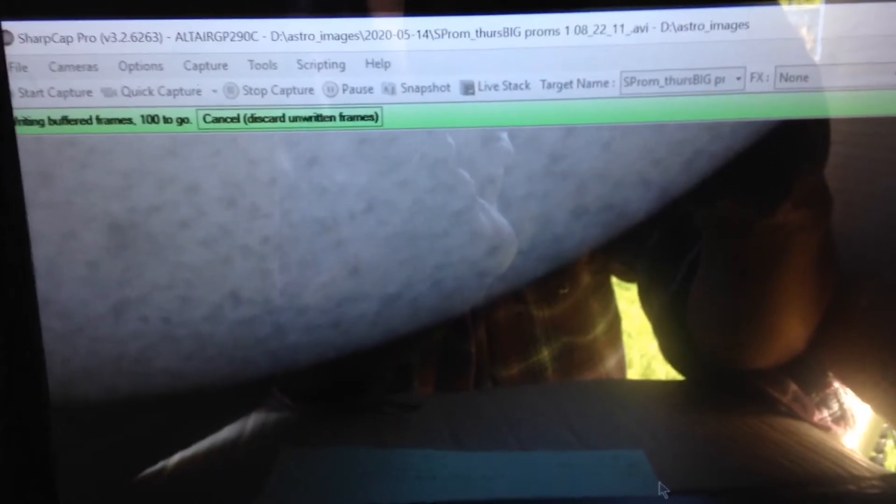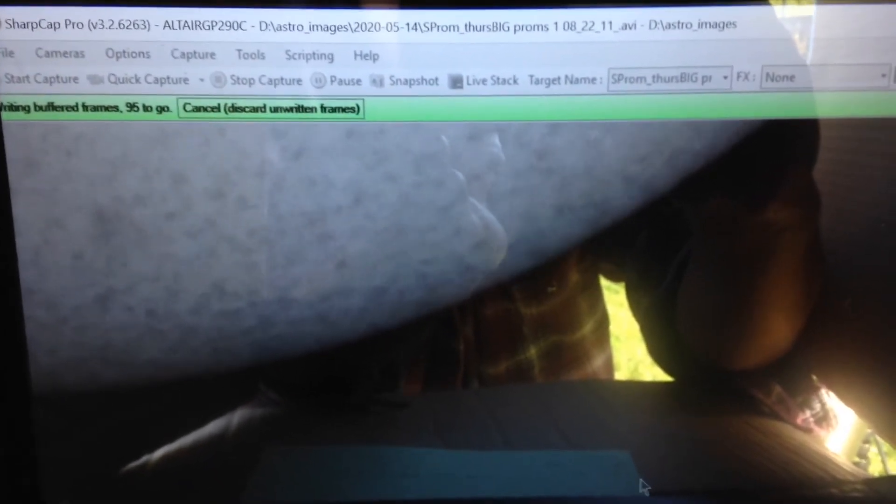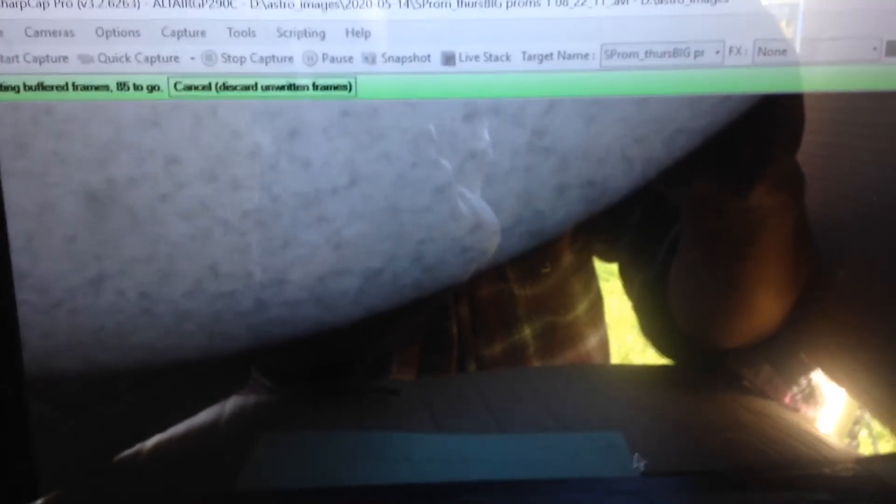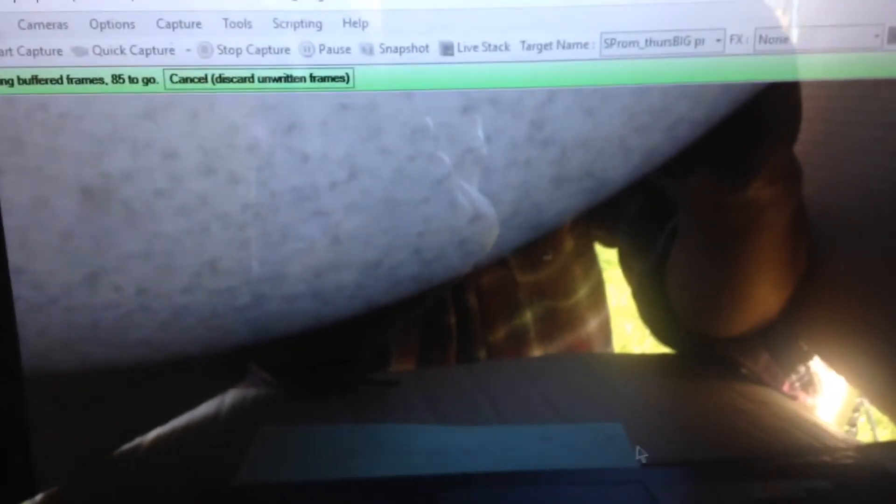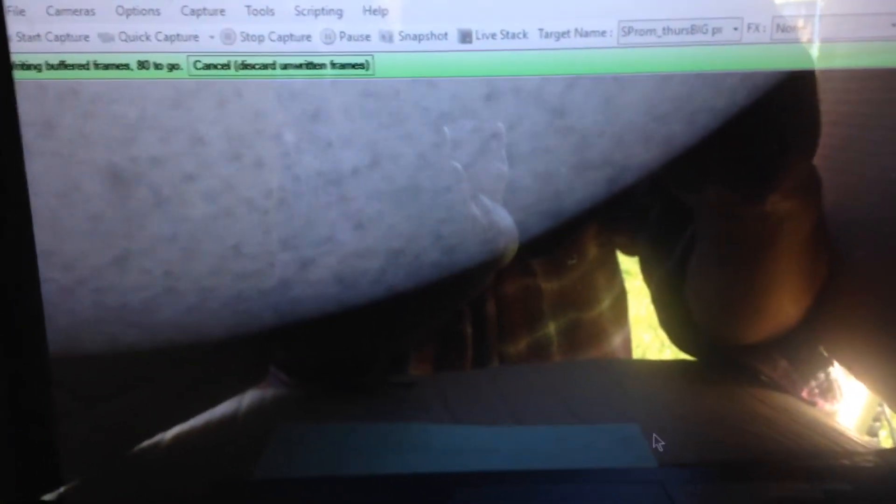The way this works is you can't get the exposure for the prominences on the edge and the surface detail at the same time with this camera. So you do a sequence of images of the prominences, then a sequence of images of the surface detail, and then combine them all in Photoshop.